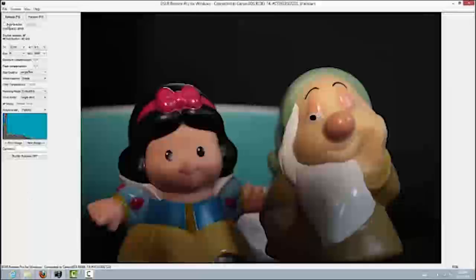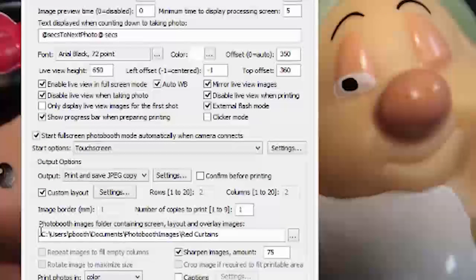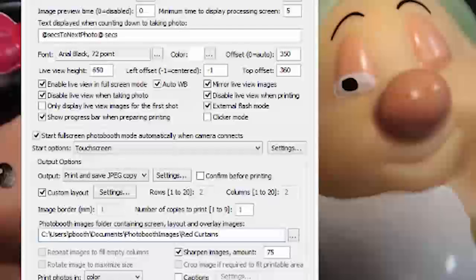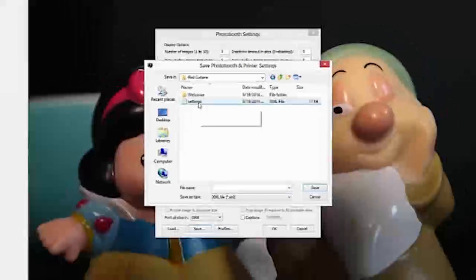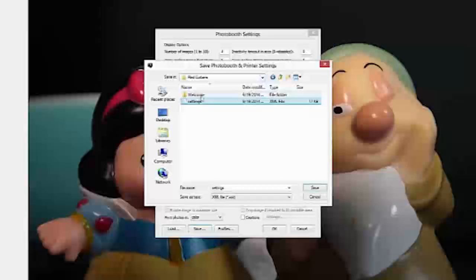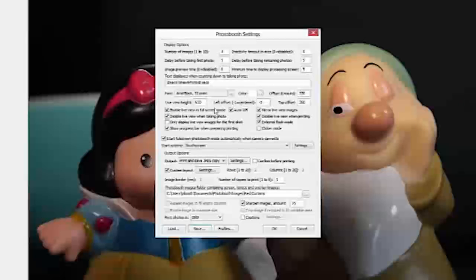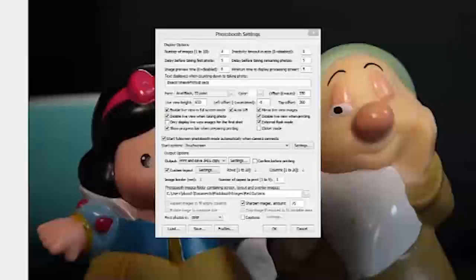Now let's get into DSLR Remote Pro and the photo booth settings. Make sure you're pointed to the right place — I'm in the red curtains folder. I want to save what I have here into another profile. It defaulted to the welcome folder because of my previous tutorial, but it should default to your last known folder. I click the original settings file, then navigate into my welcome folder and save that there as well. Now if you go back to the folder, you'll see a settings XML file, which is what we need.